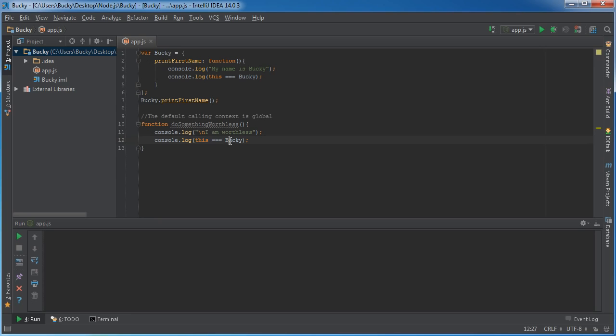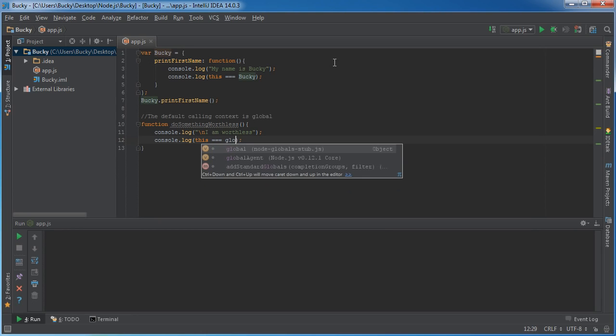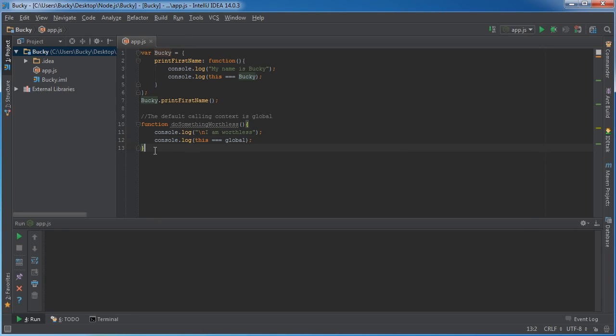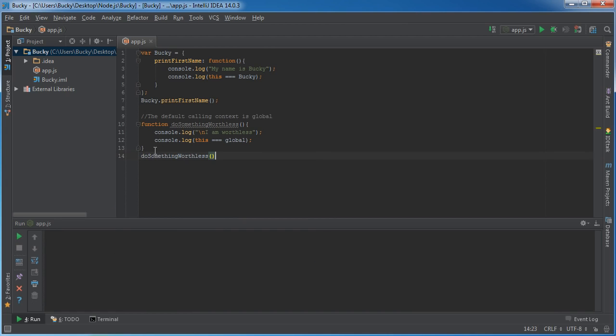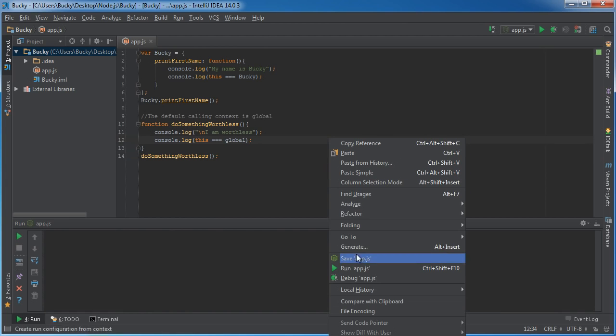So this is no longer equal to Bucky. I'll just test if it's equal to global. So I'm going to call do something worthless and check out what happens.